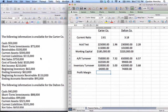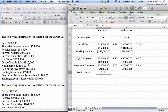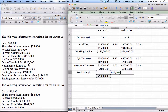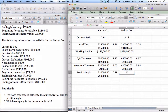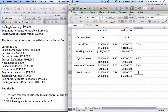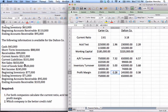The final financial ratio is profit margin, which is net income divided by net sales. The answer is a decimal that we convert to a percentage. For Carter Company, net income is $210,000 and net sales are $750,000. Net income divided by net sales is about 0.28, which is 28%. For Dalton Company, net income is $245,000 and net sales are $650,000, giving about 0.38, or 38%. So Carter Company made a profit margin of 28% and Dalton made 38%.